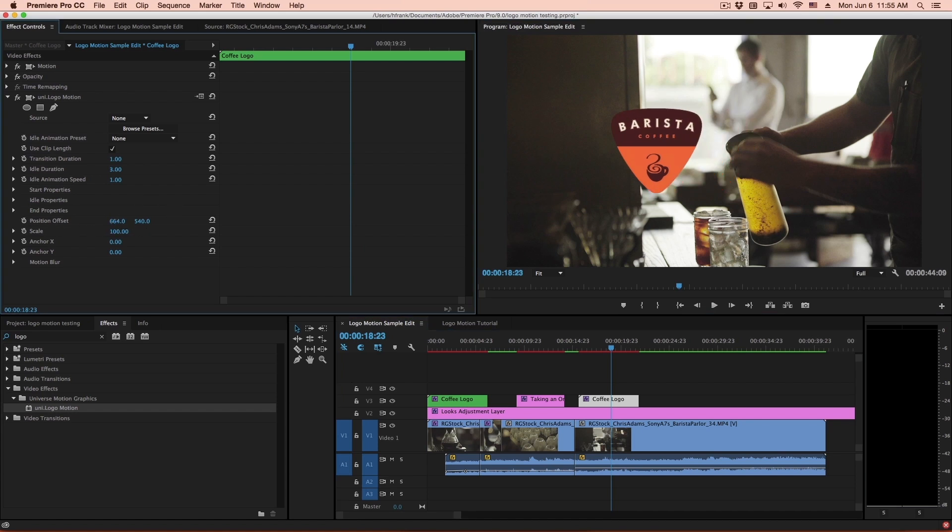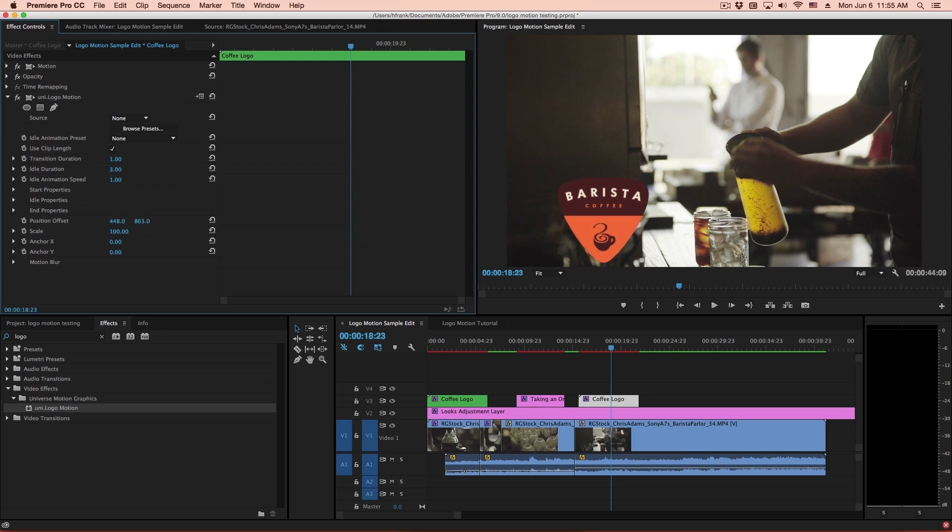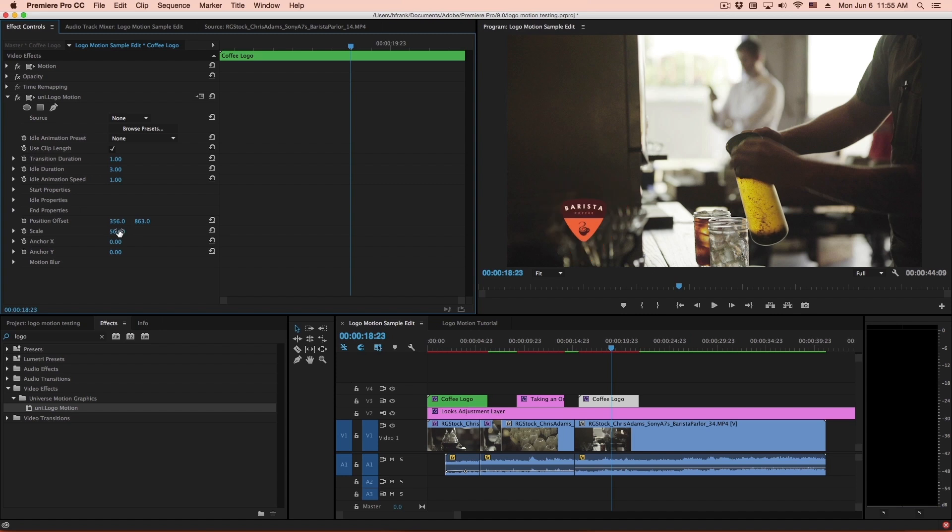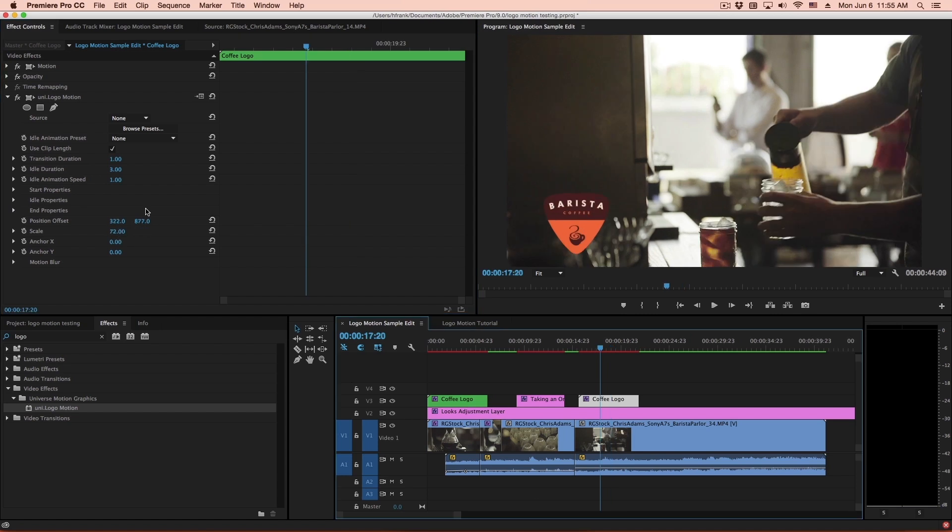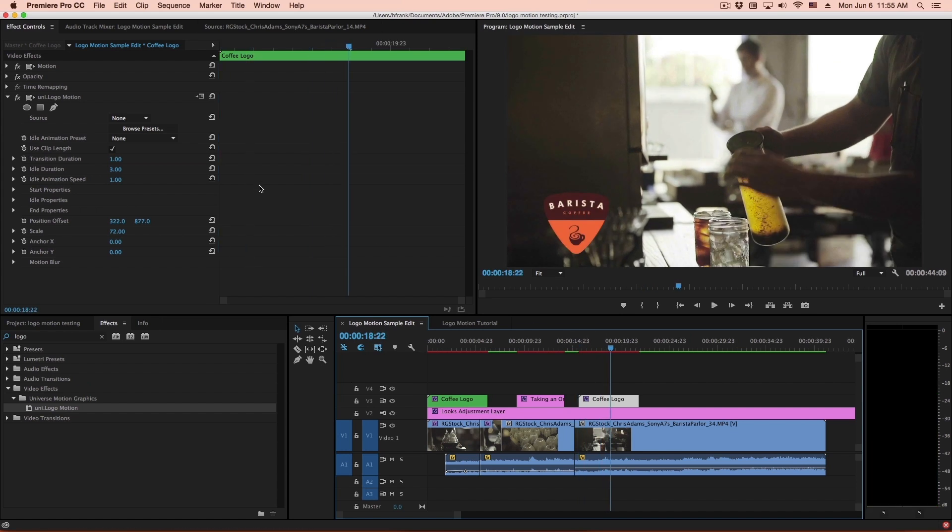What I would suggest to do is use the position offset, and you can move this down like so, position it in the bottom left, and also scale it. The scale will only scale the image, not the animation points. It will just do a relative position shift.